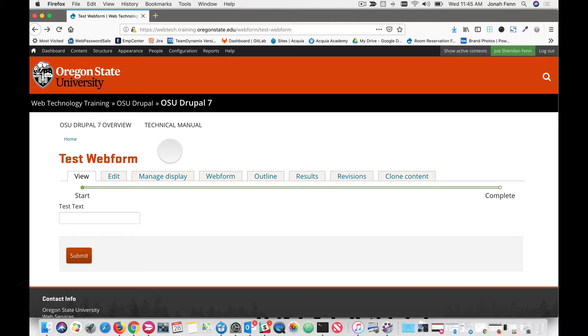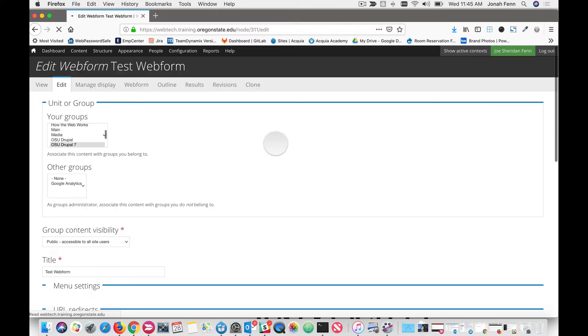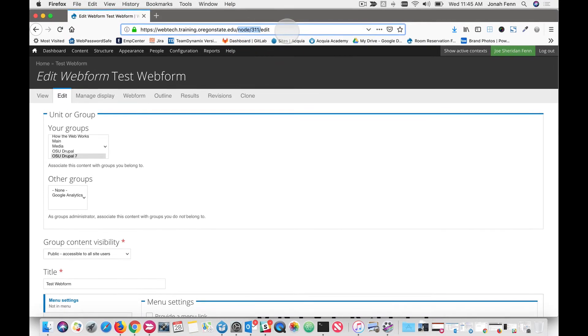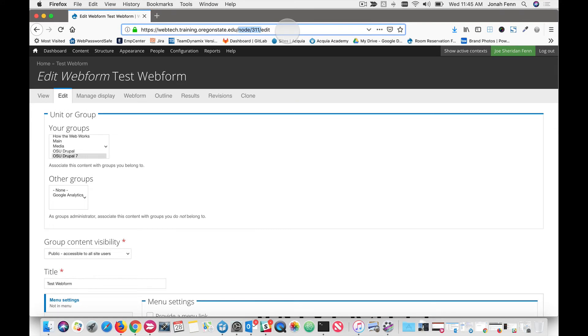The easiest way to do that is to just click edit on your webform and then when you do that your ID number will appear up in the address bar. So for this particular webform the ID number is 311.